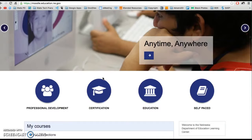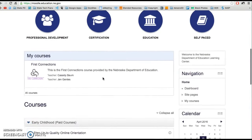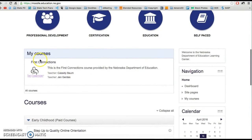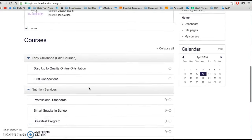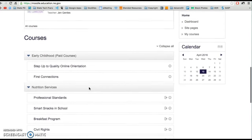Scroll down below, it will show you the courses that you're currently enrolled in. You can see the other courses that NDE is offering down here as well.